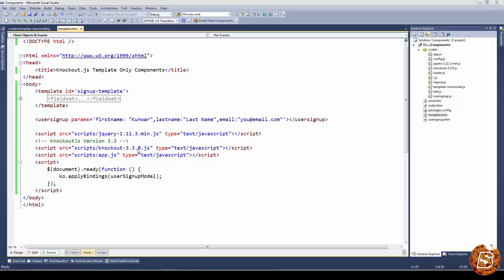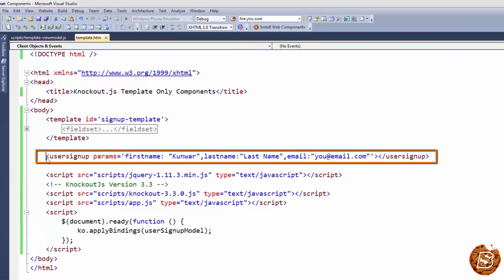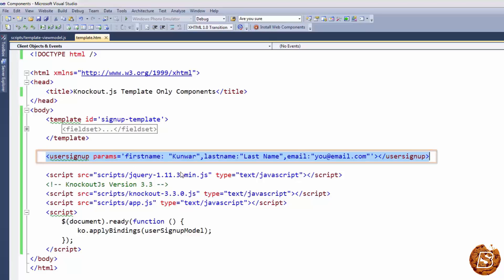A component can specify just a template. In this example, we will be taking a look at that. Here you can see we have the same user signup component that we developed earlier. We are passing the parameters: first name, last name, and email.